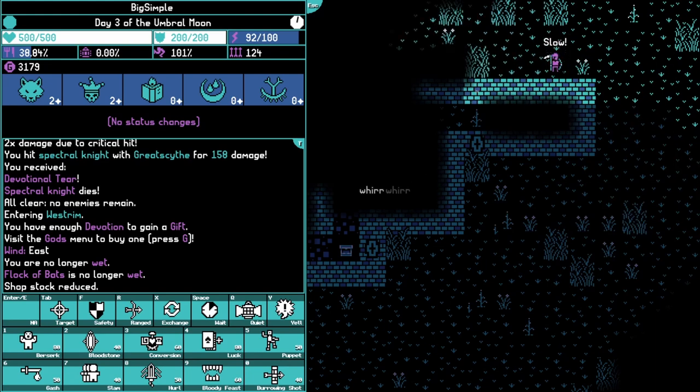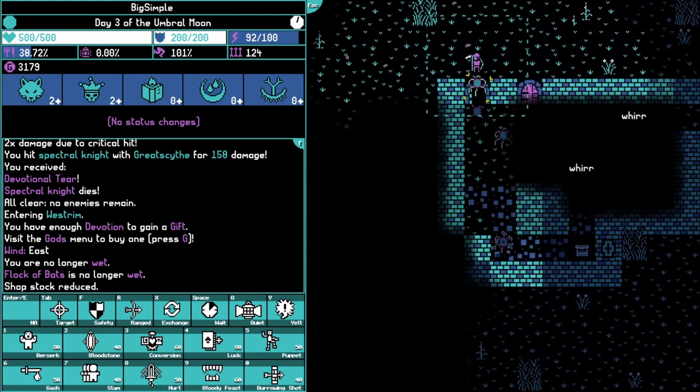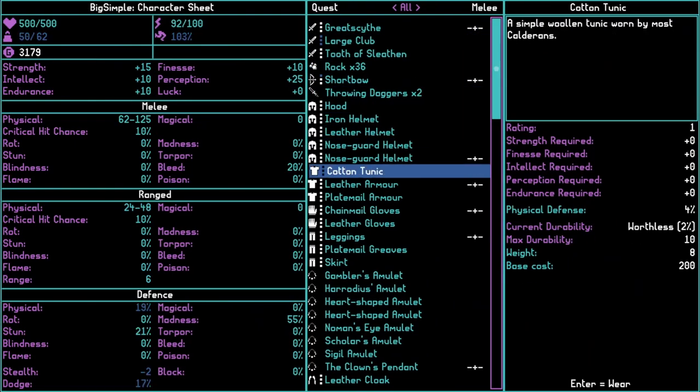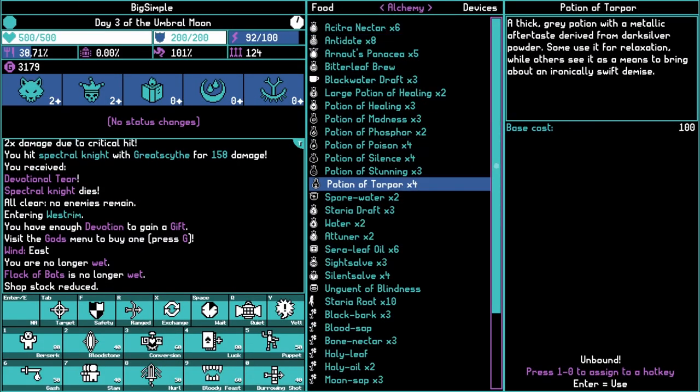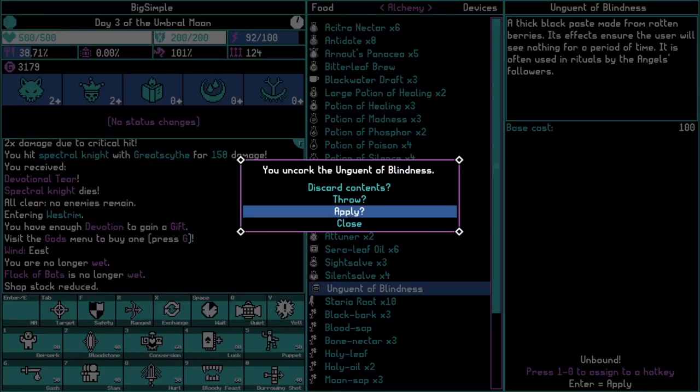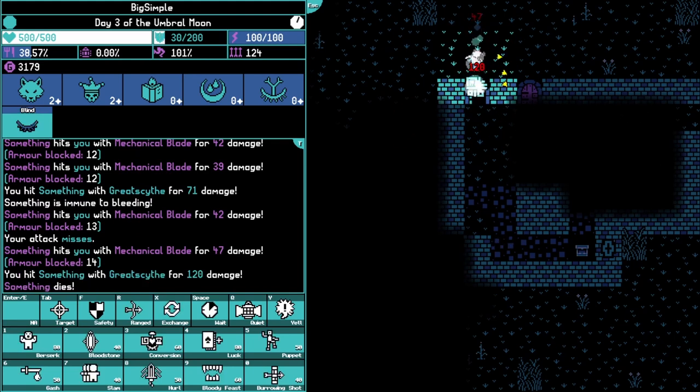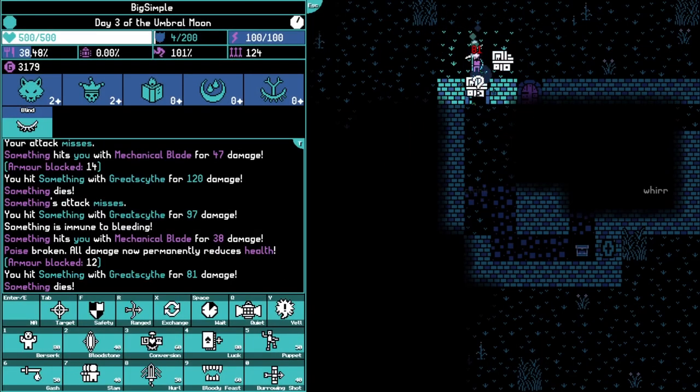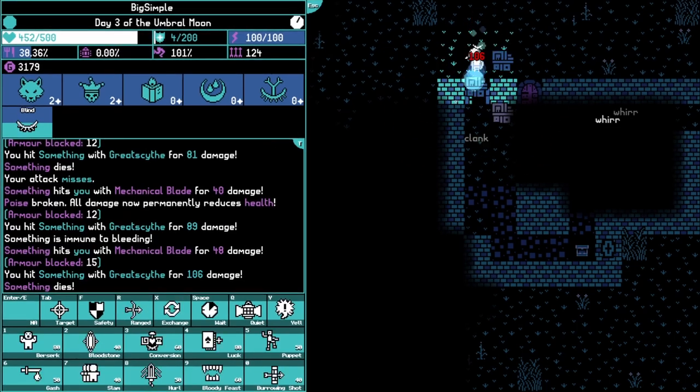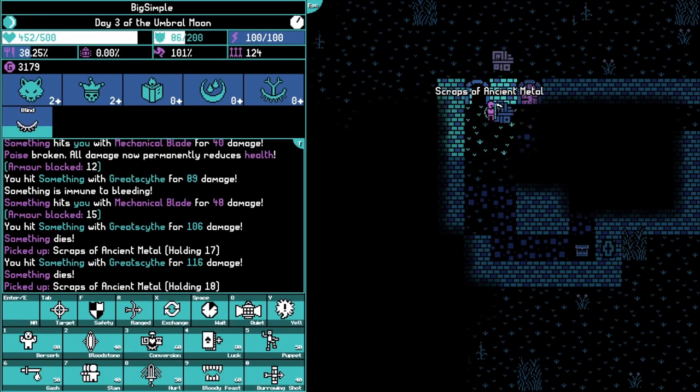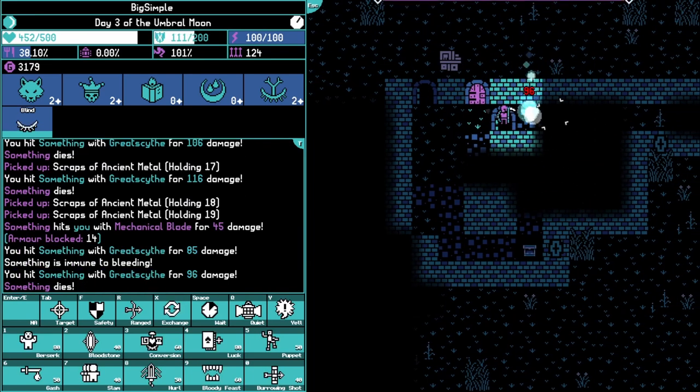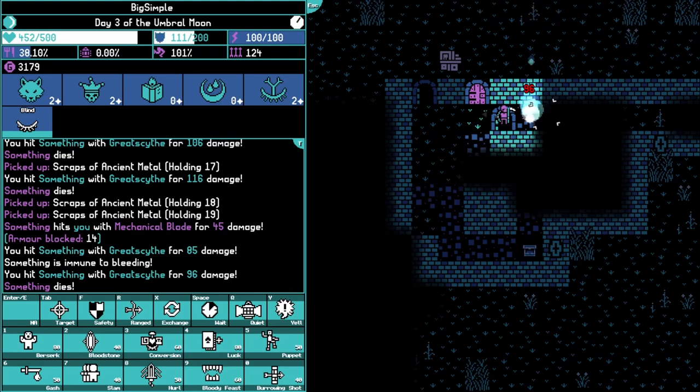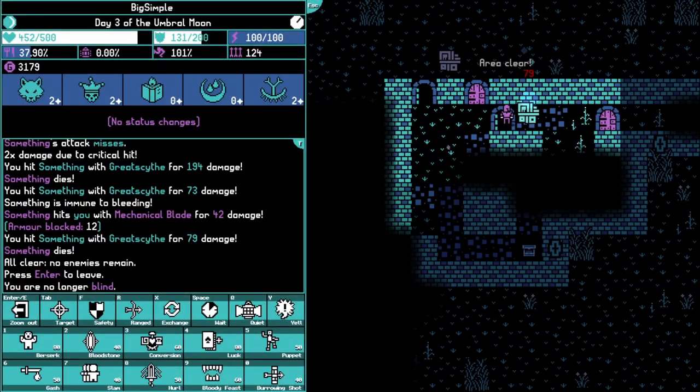Ungent of blindness. Two, three, four, one more, five. Defeat ten enemies while blind. Now we just have to kill some undead. We'll probably do that when we visit the necropolis, which we're going to have to do at some point.